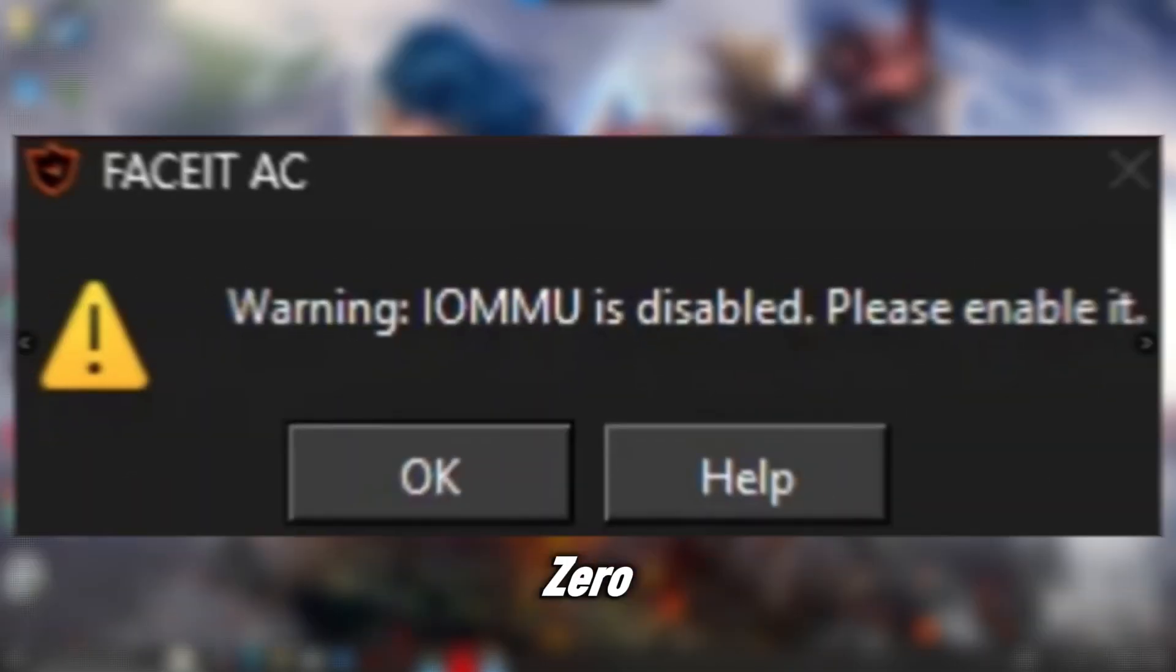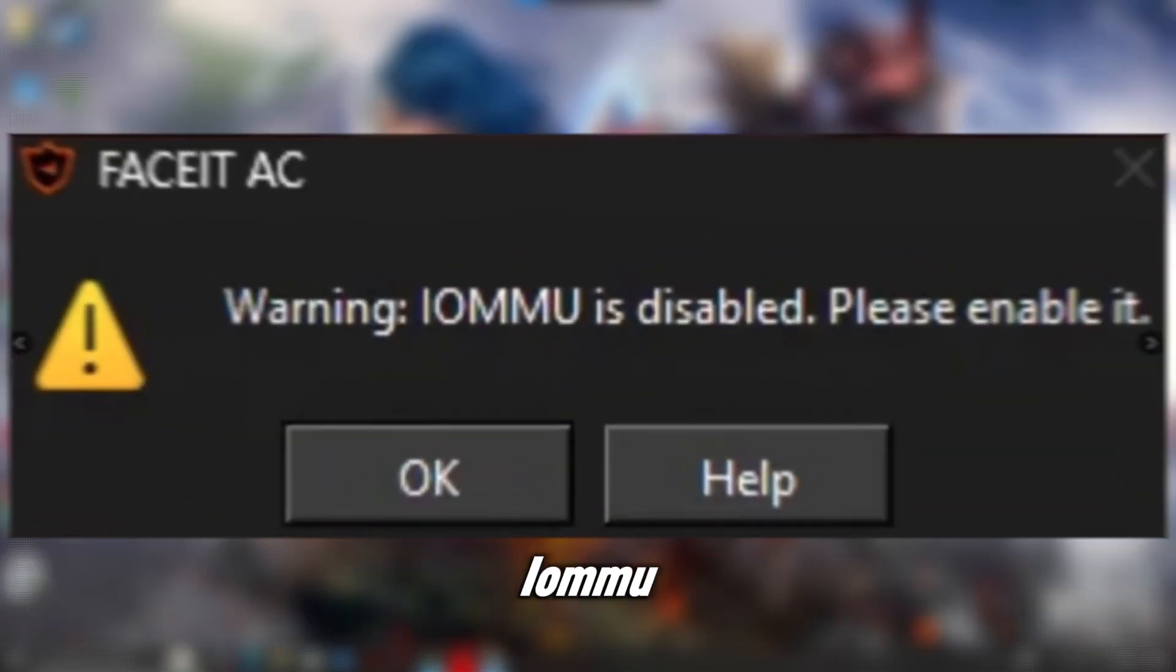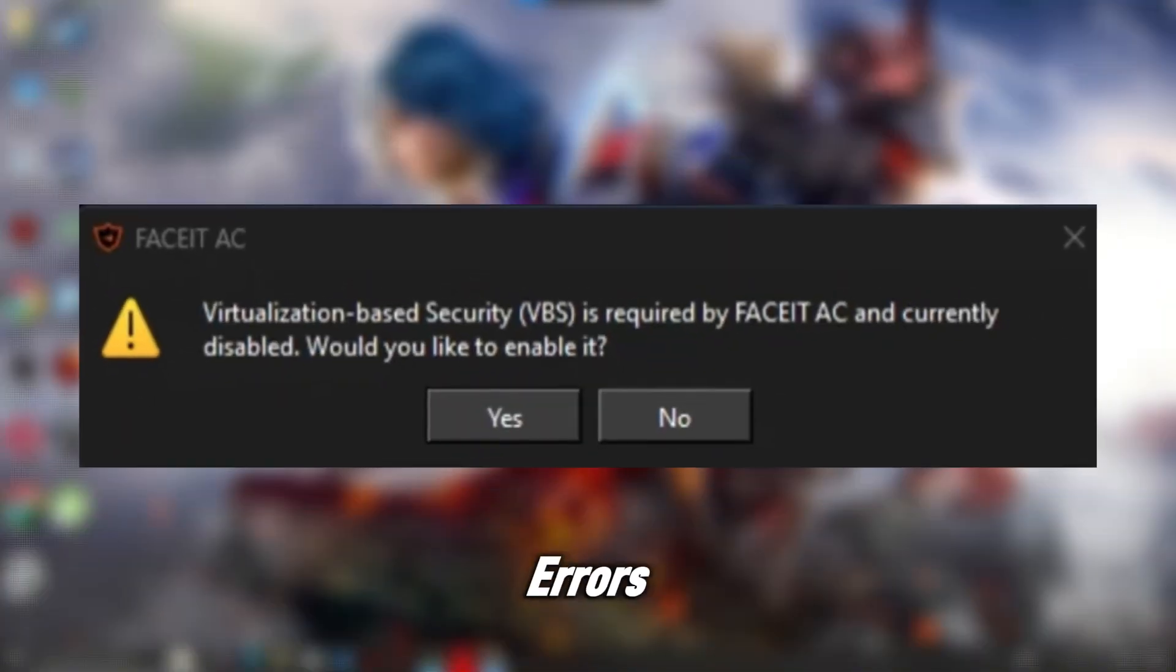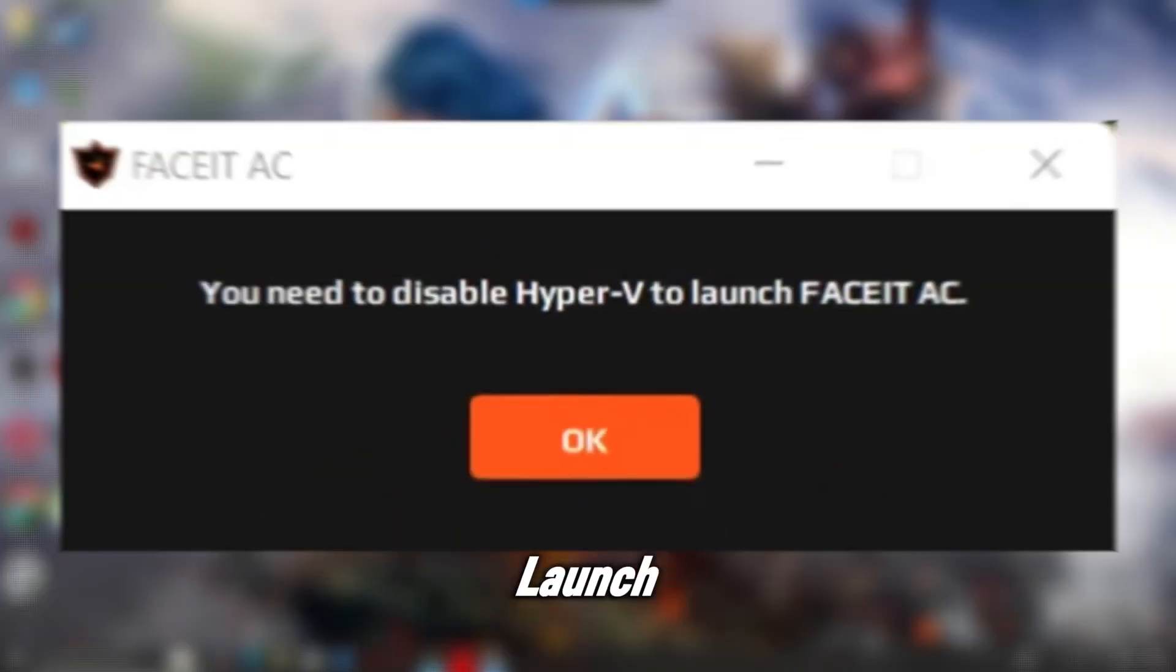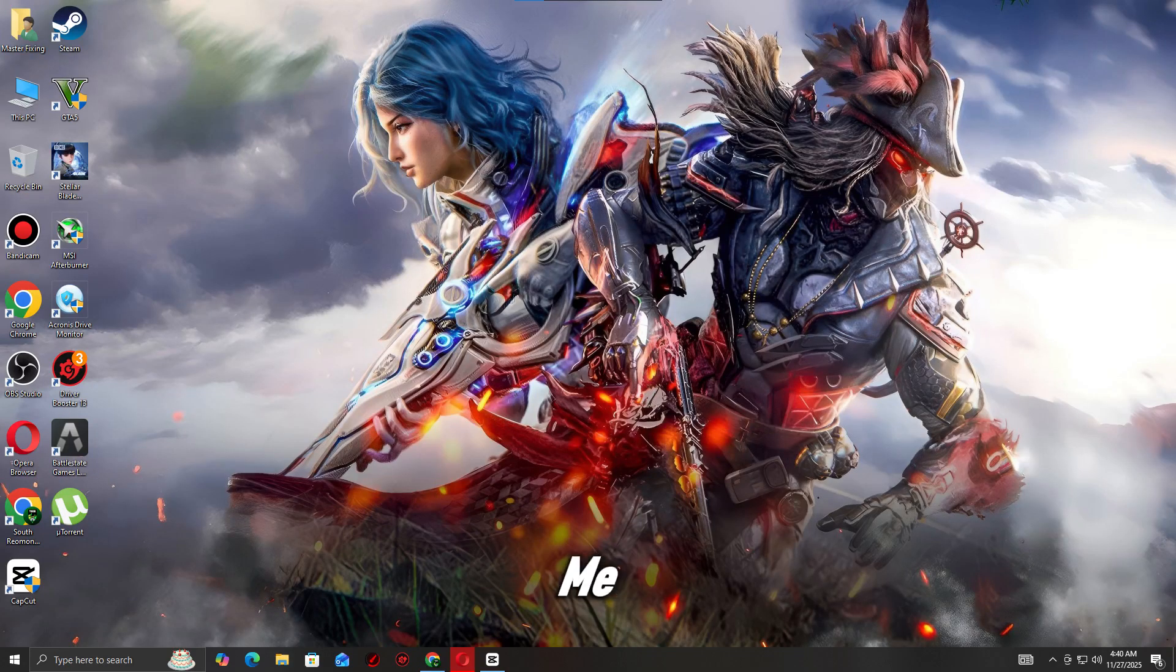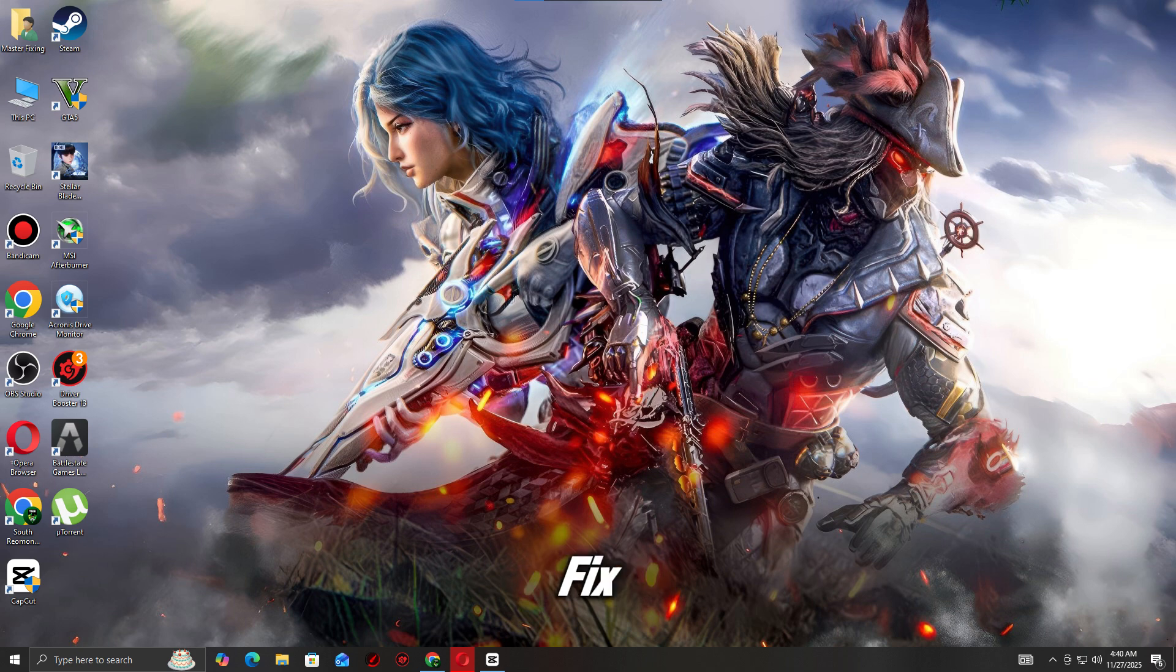Getting TPM 2.0, IOMMU disabled, or secure boot errors when trying to launch FaceIt AC? Stick with me, I'll show you the simple BIOS settings you need to enable to fix all of these and get FaceIt working again.